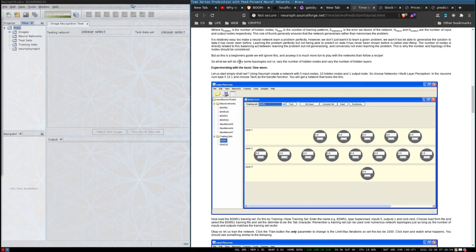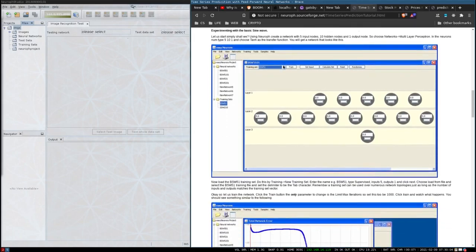What we will do is try some topologies out — varying the number of hidden nodes and varying the number of hidden layers. We'll start by experimenting with the basic sine wave.